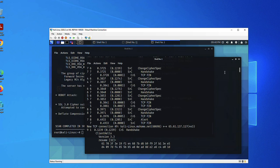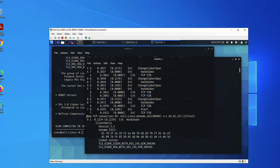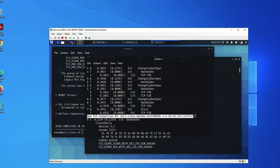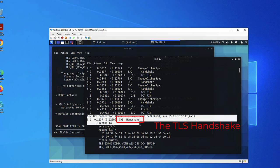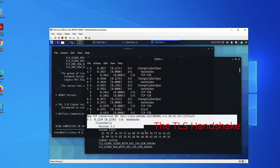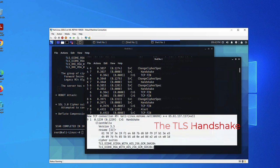So before we go to sslyze, let's see what ssldump was able to capture. This is the start of my connection from my Kali to Altoro Mutual on port 443, which is the HTTPS port. And as you can see, this is the TLS handshake from client to server. The first message is the client hello. You will see the cipher suites.